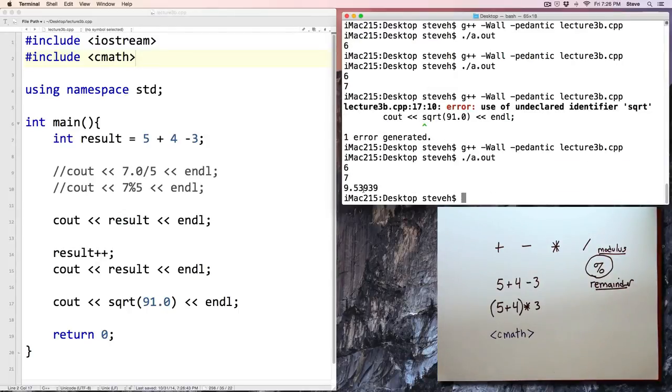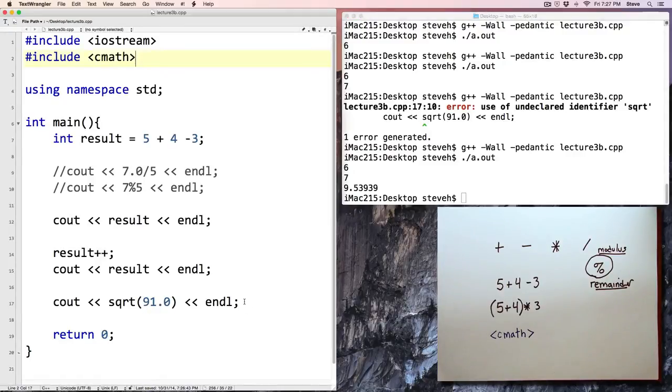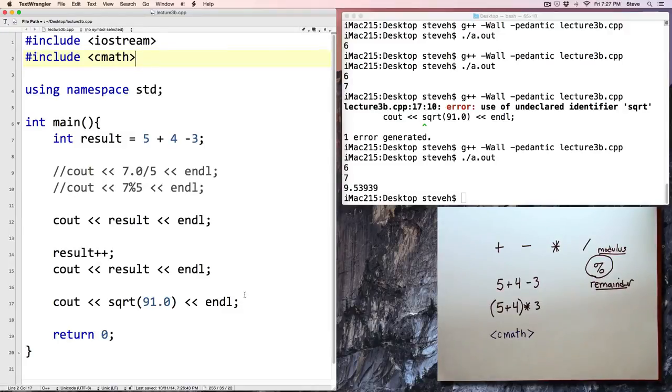It's showing us what the square root of 91 is. There are several useful functions in the cmath library, and you can read about them in the textbook.